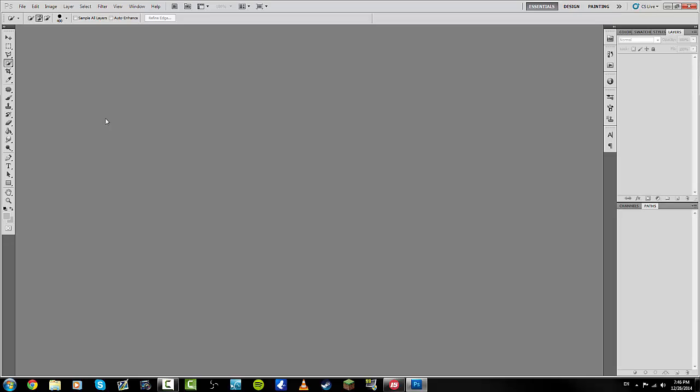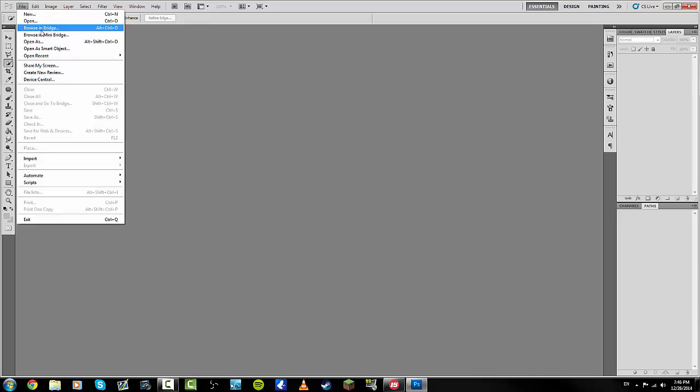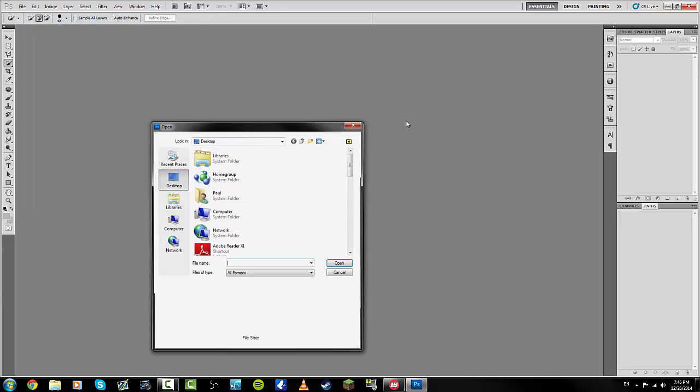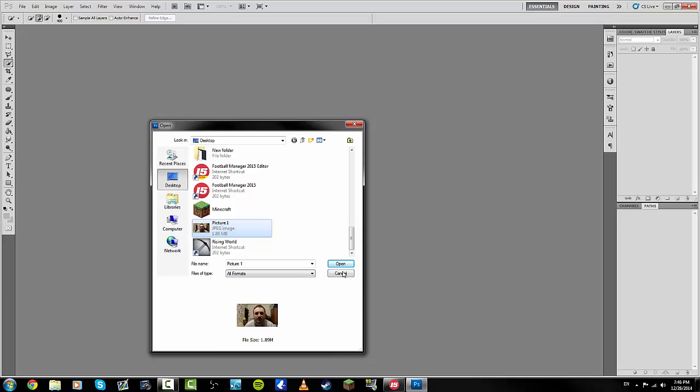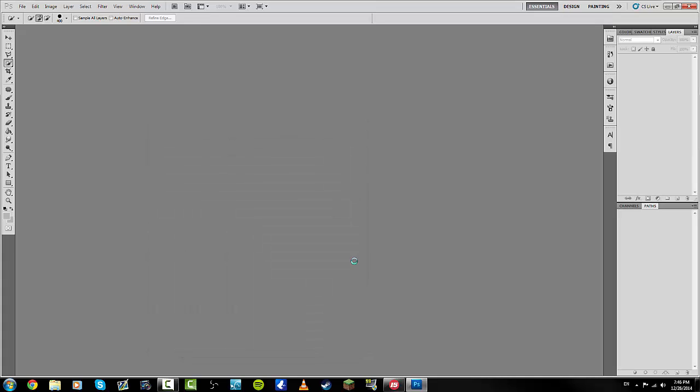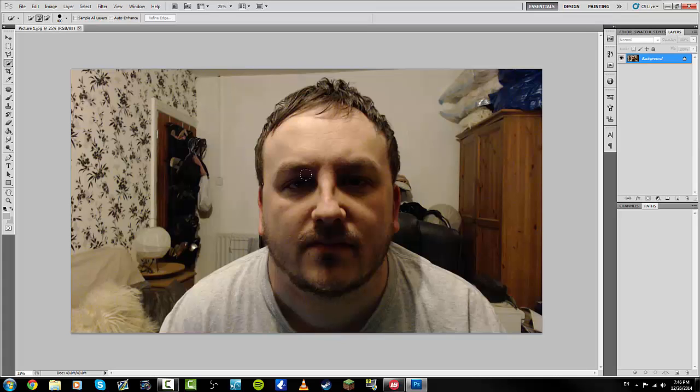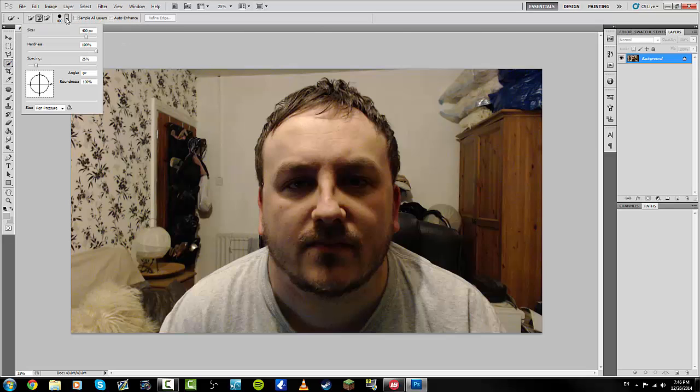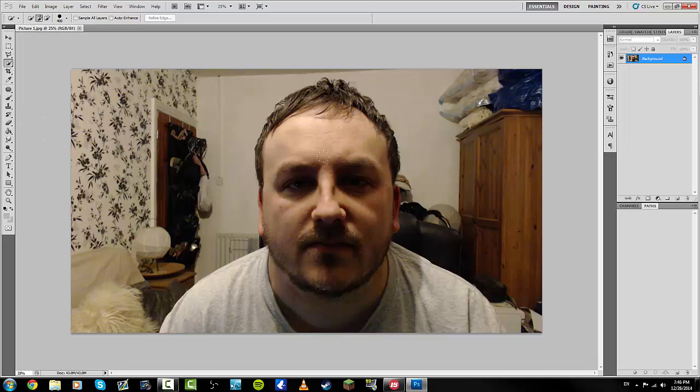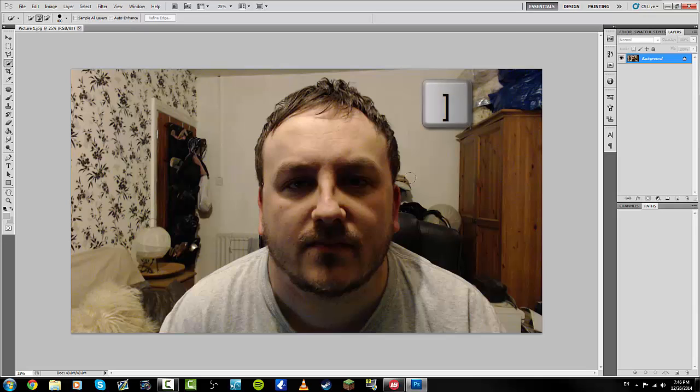When you have Photoshop up, you need to go File, Open, find your picture that you want to edit wherever you've saved it. Find it and open it up. And boom, there's my ugly mug. You then need to select the Quick Selection tool. Now you can resize it by going on here and doing it there, or you can use the key that is about to pop up on the screen now. Ta-da!